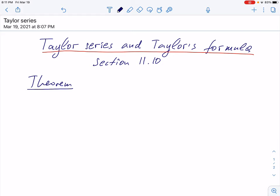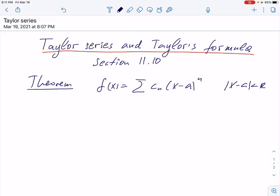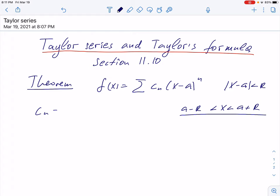Suppose we have a power series written with coefficients c_n times (x minus a) to the power n, which is convergent when |x minus a| is less than r. So this series has an interval of convergence r, and it's convergent between a minus r and a plus r — an interval centered at a. In this case, the coefficient c sub n can be written as the nth derivative of the function at a, divided by n factorial.